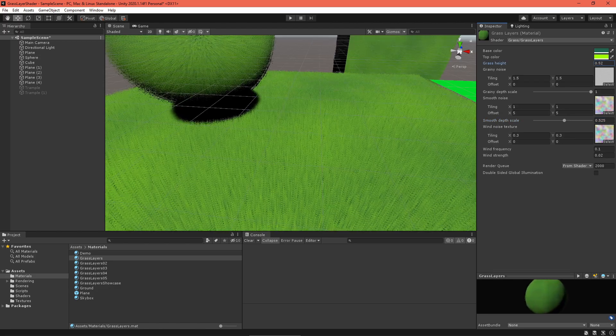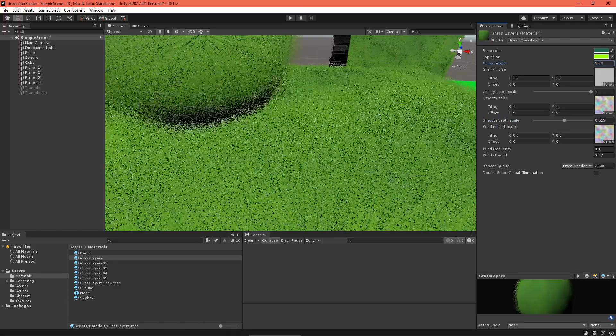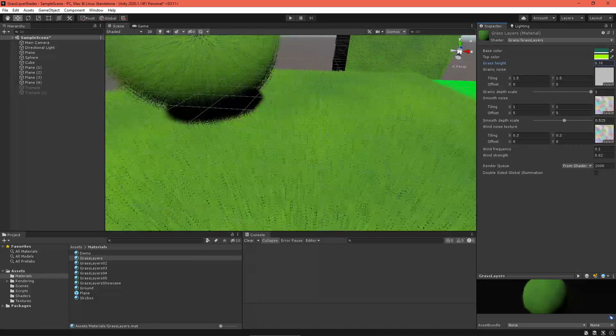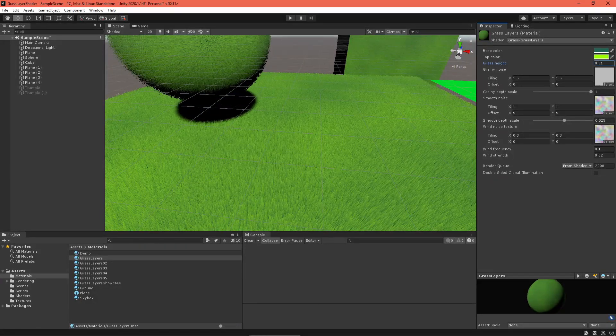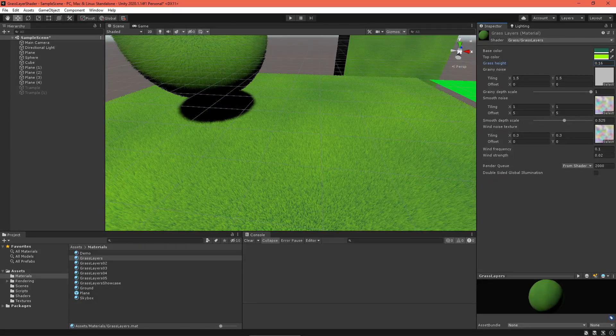We'll use one to generate the grass layers, and then feed them into a vertex fragment shader, which will do the clipping and coloring.